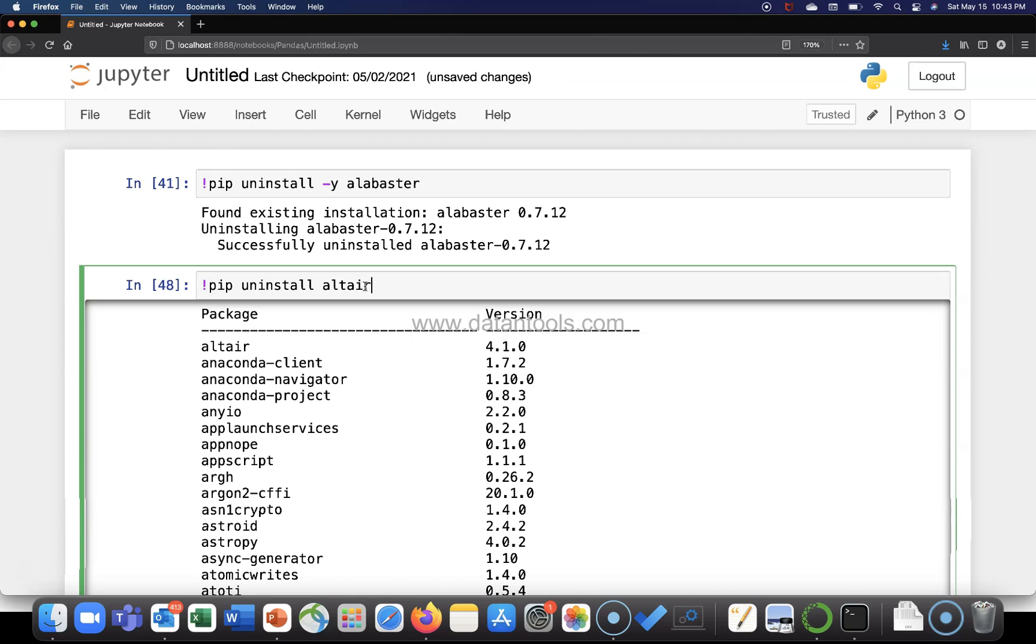Okay, so altair and after—no, no comma is required—altair and space, the second package name, right. So this is what you need to do and after a space keep on specifying. Like asteroid is one other package that let's say I want to uninstall.